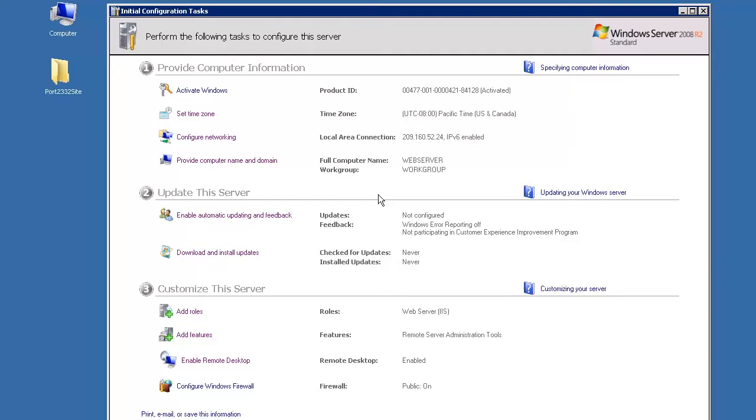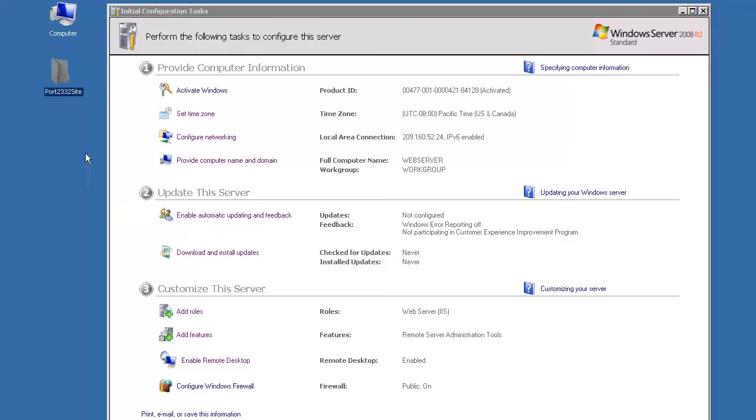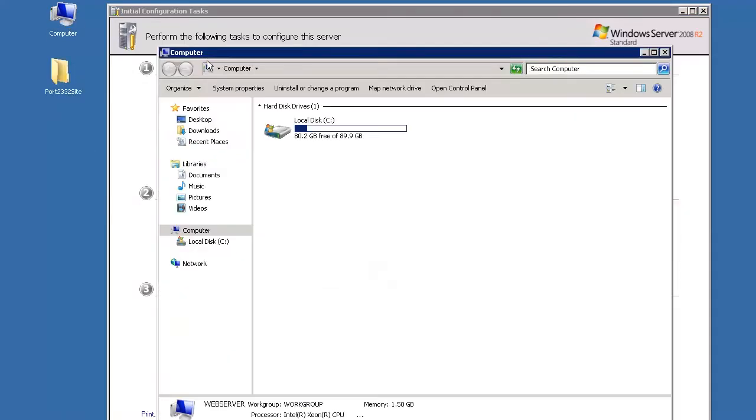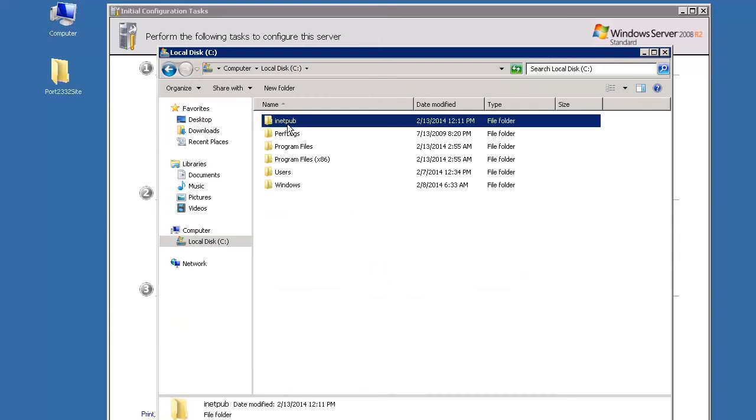To begin, copy your site's folder to the www root folder. In this example, the name of the site's folder is port 2332 site.